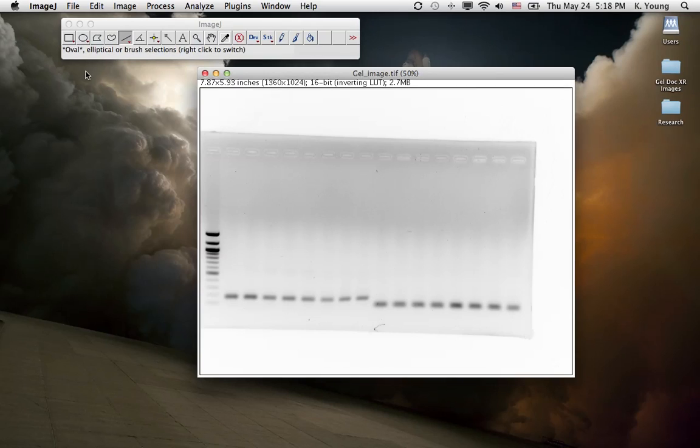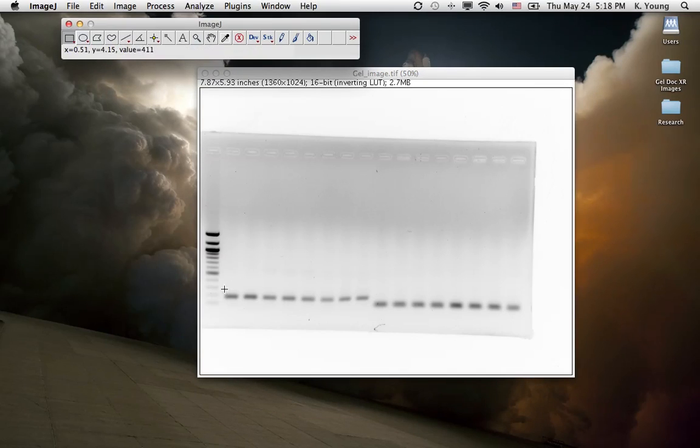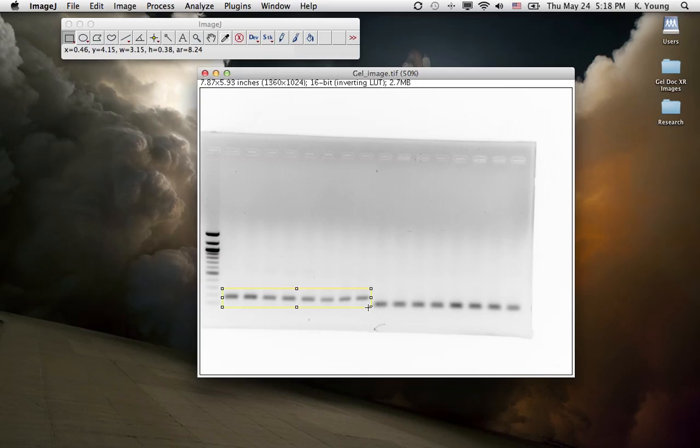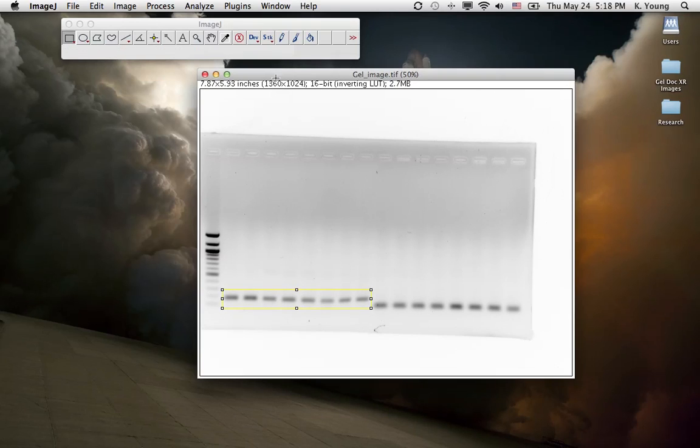Next thing we want to do is use the Rectangular Tool. Click on that. Then highlight the bands that we want to analyze, making sure that all the bands are boxed in. Now we want to select this area of interest by